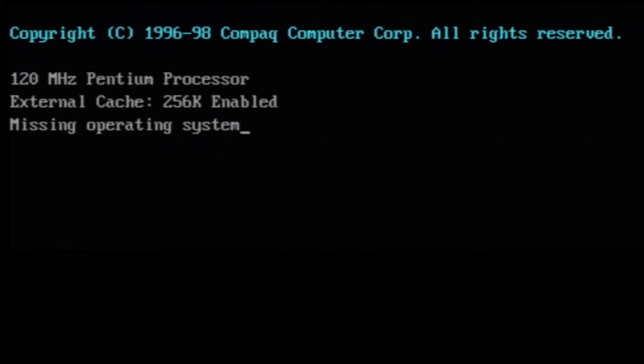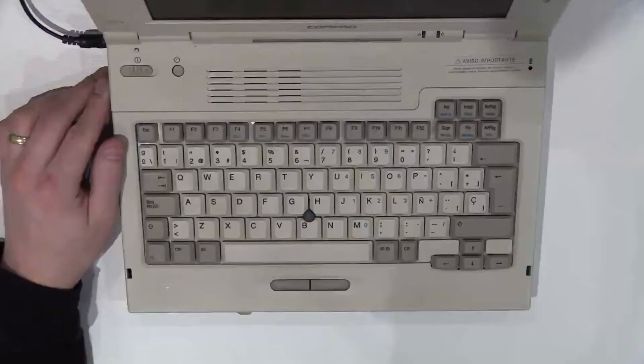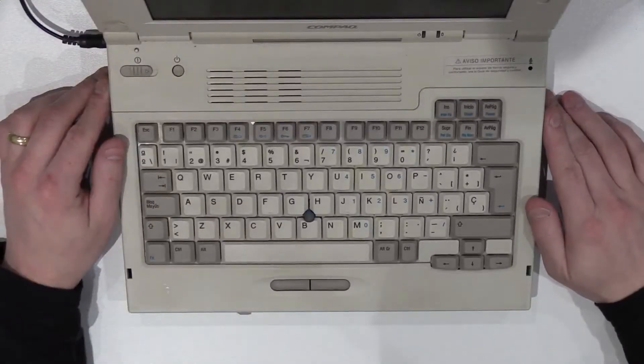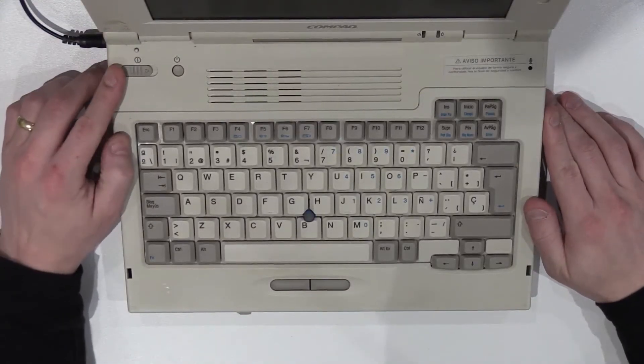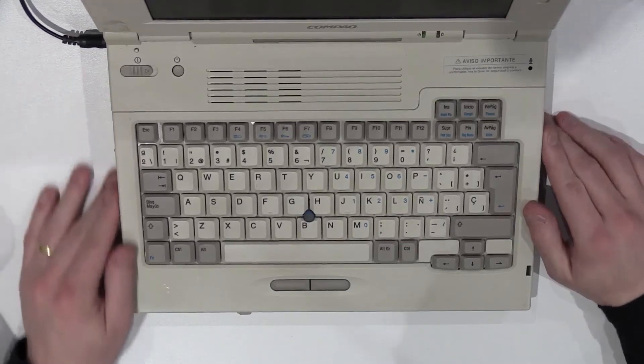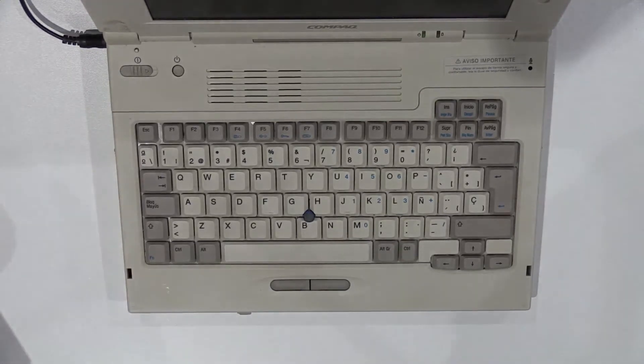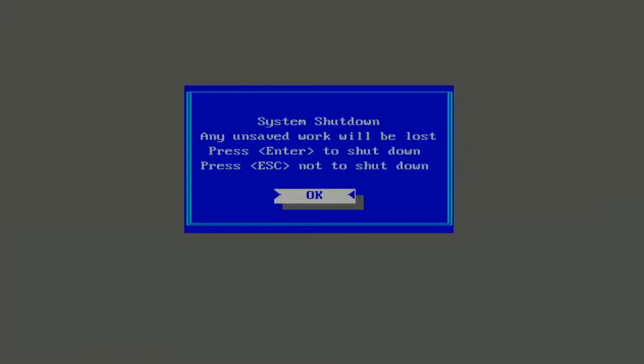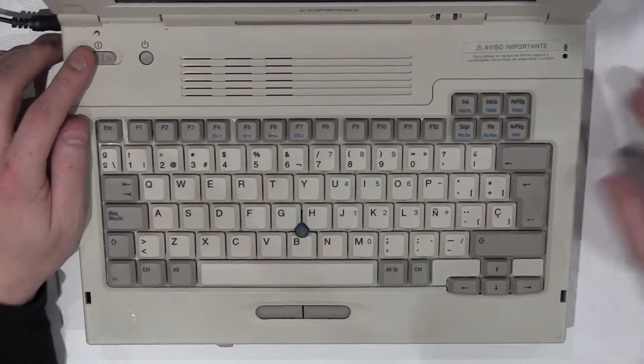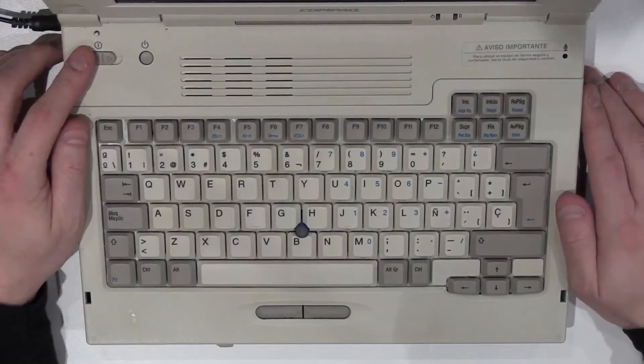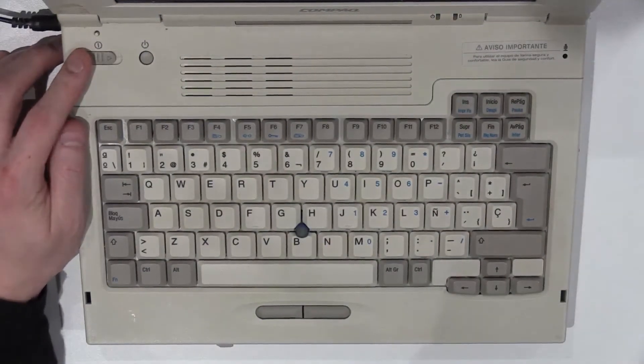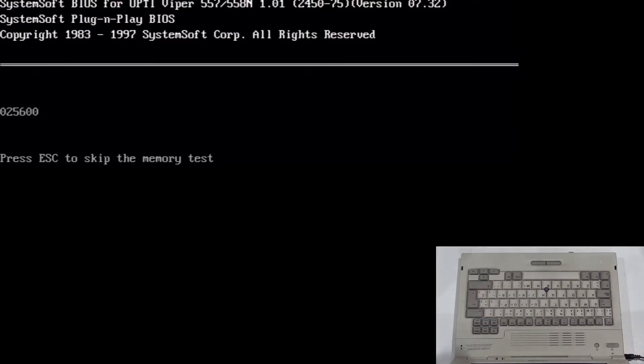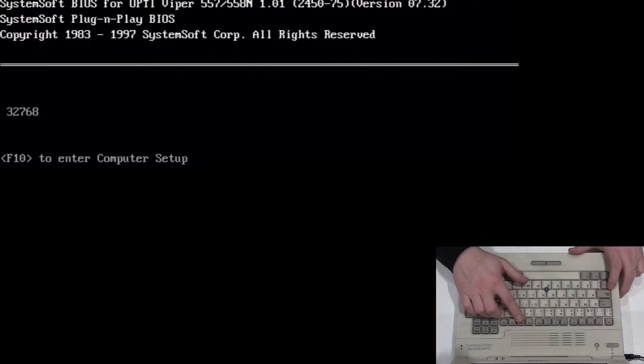Let's try something else. First though, we need to switch this laptop off. We do that by literally switching the switch off. Whilst laptops had not come as far as to prevent you from just shutting the machine off, we do get this confirmation dialog. This time let's have a look at the BIOS settings. On the LTE 5000 series, we enter the BIOS by pressing the F10 key on the keyboard.